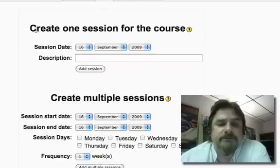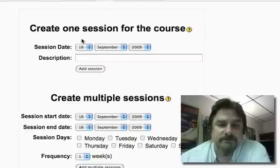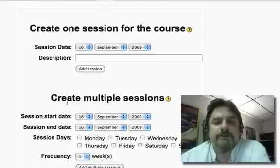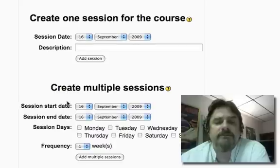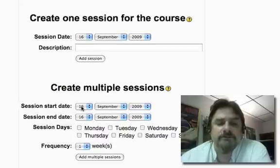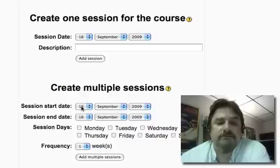You'll see you have two choices. You can either create one session for the course or create multiple sessions. And of course, this is a five-week course, so we're going to select multiple sessions.